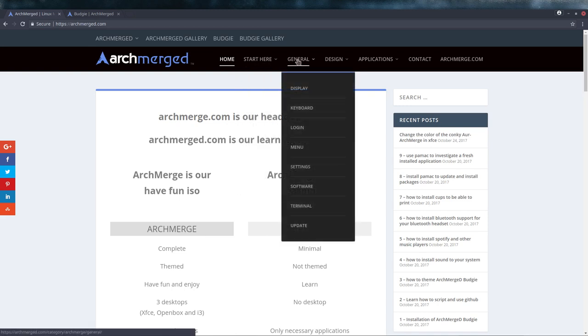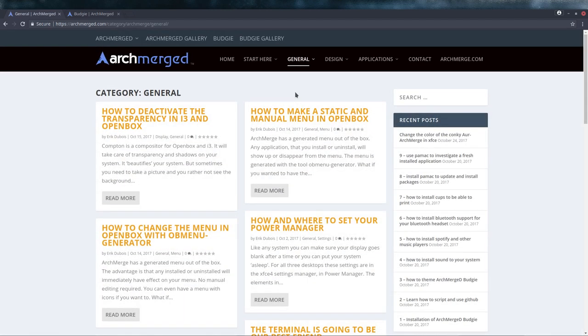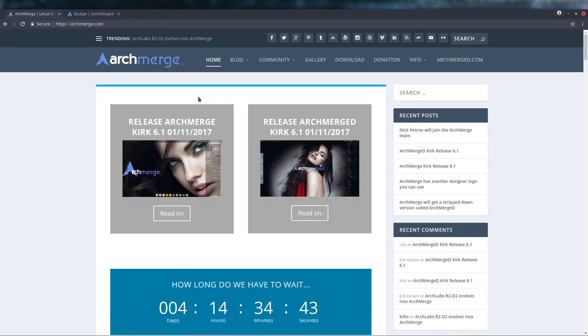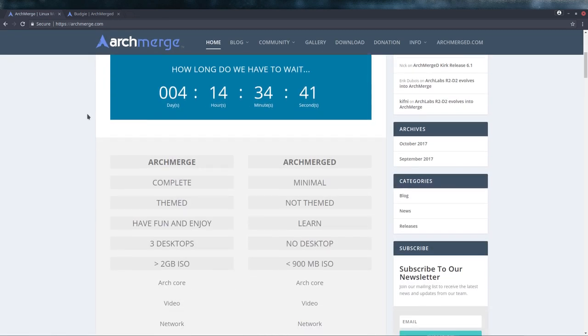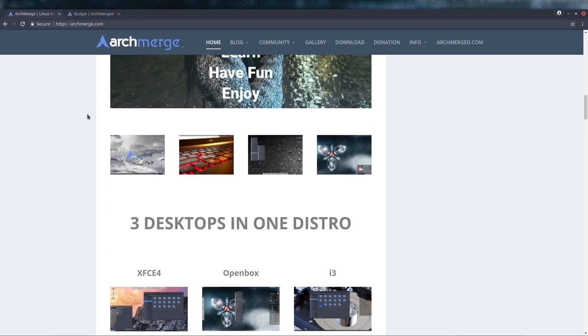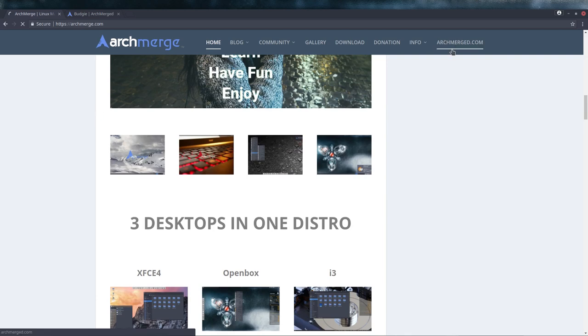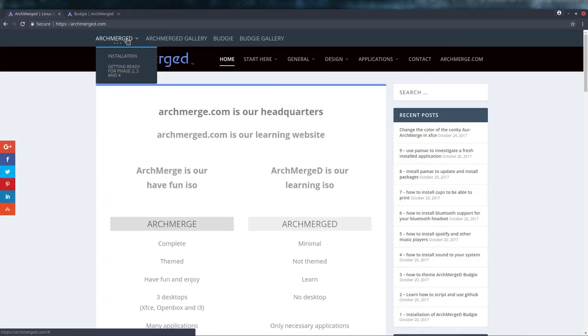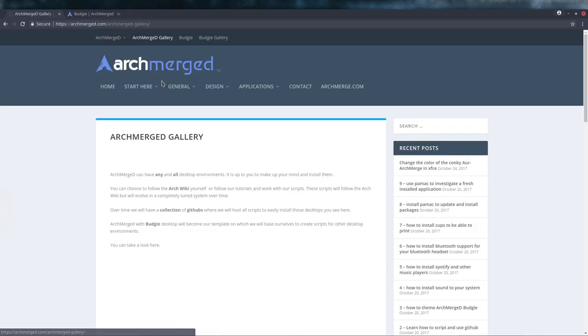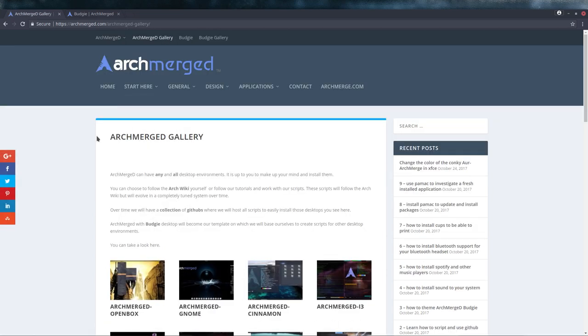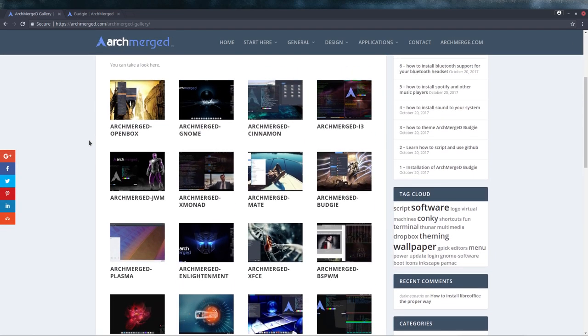All the information, all the tutorials are in here. It's going to be a lot of tutorials since we have in ArchMerge three desktops already. So making tutorials about three desktops is already immense.